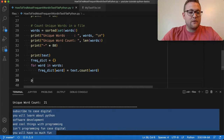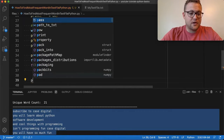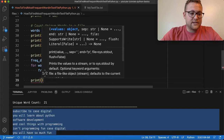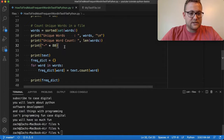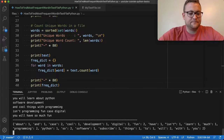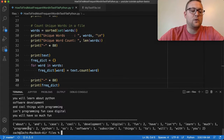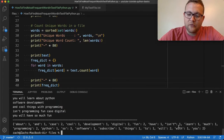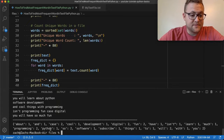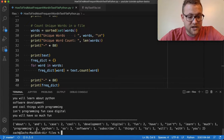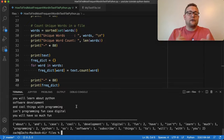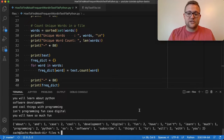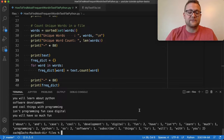If we loop through that and print the frequency dictionary, and I run this again — we'll add a line so we can see — we get 'about' one time, 'and' one time. Coming over here, 'you' two times, 'will' two times, 'program should be' two times, 'so' two times. We found our frequencies — how many times all these unique words appear within our specific text.